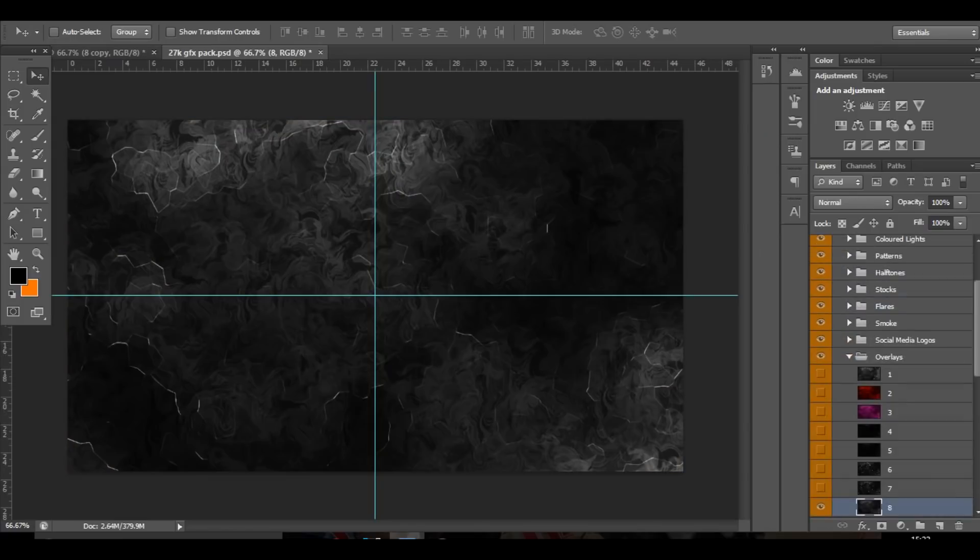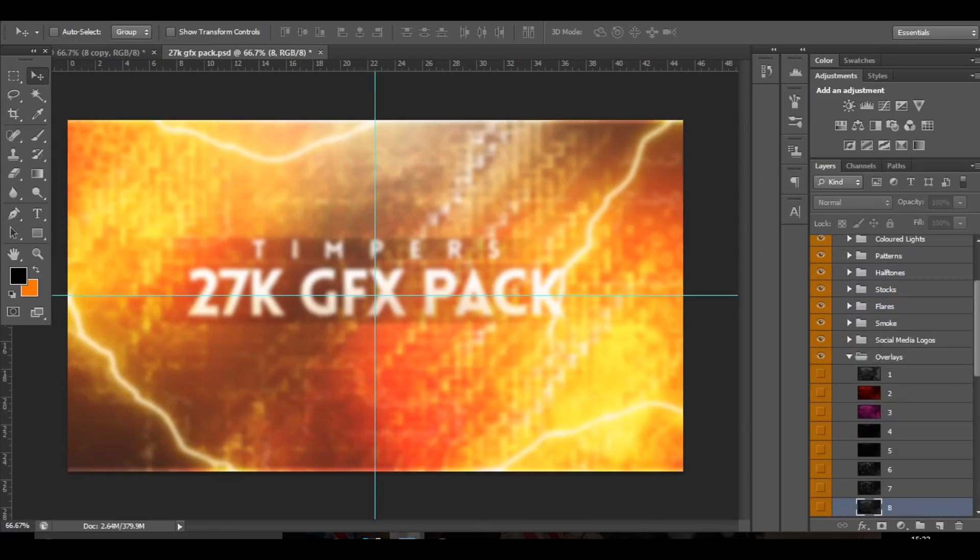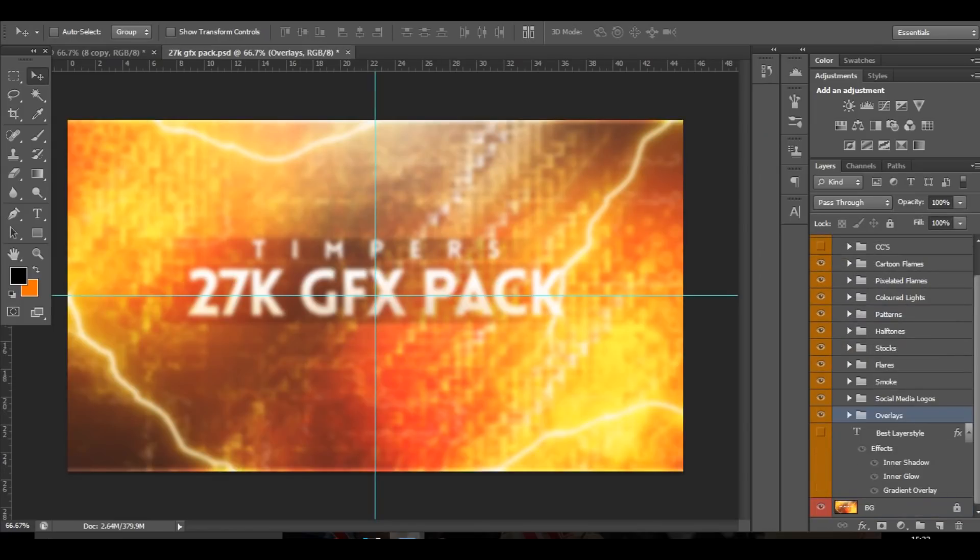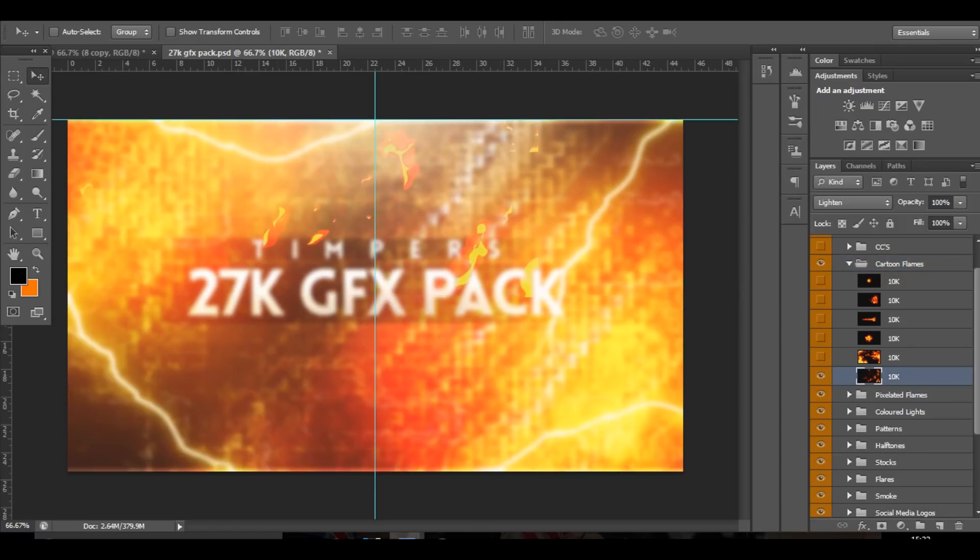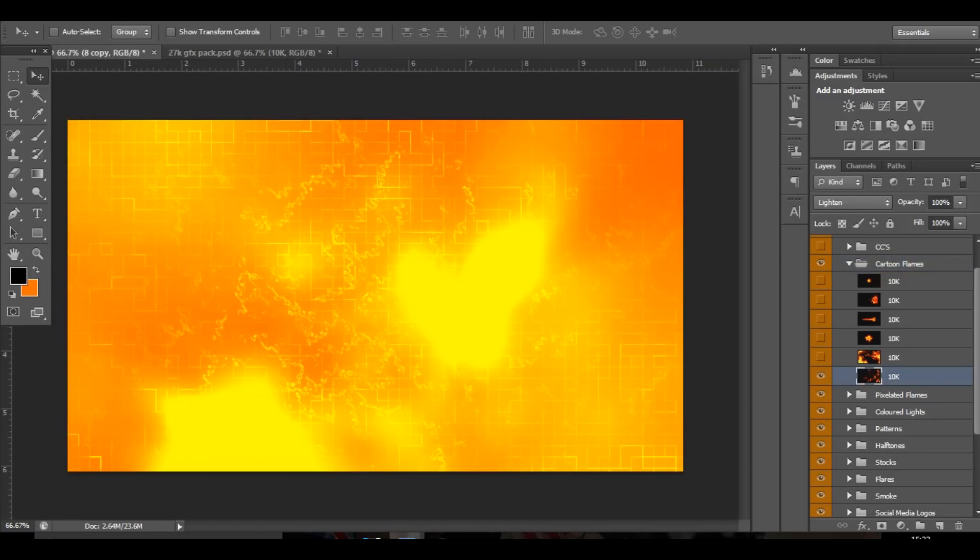The next thing I'm going to do is go to the cartoon flames and choose the last one in the pack, and then drag that in.